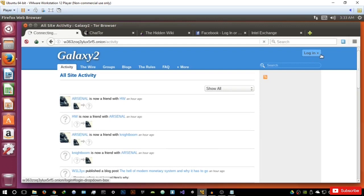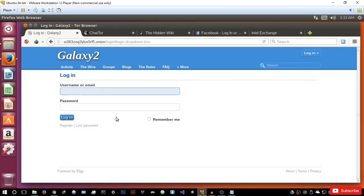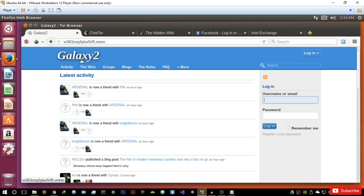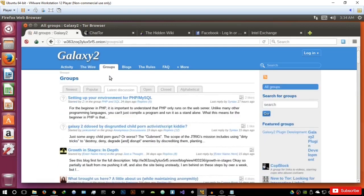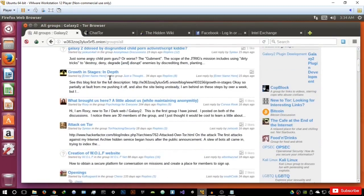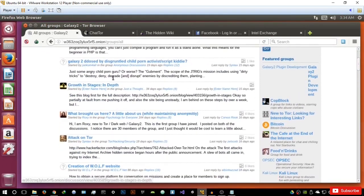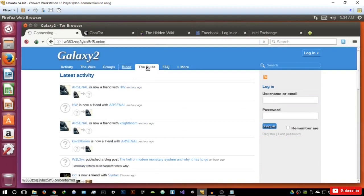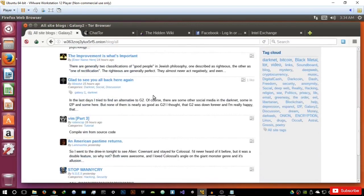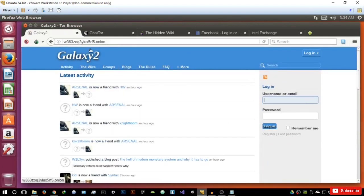You basically have an activity section, you can log in or create an account. Overall, it's a very clean social network in the sense that it doesn't contain any malicious or really disturbing content. You have the latest activity of the wire — wire posts, which are just like status updates or questions that people would ask. You can form a group once you log in. There are different groups discussing different things, and you also have blogs, rules, and frequently asked questions. It has a lot of people on it and it's a really good social network slash forum.